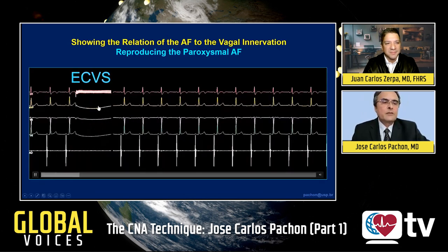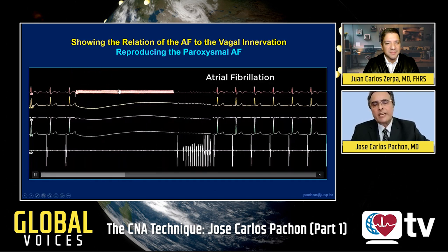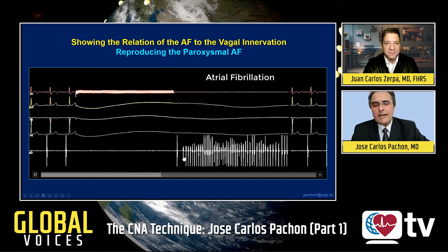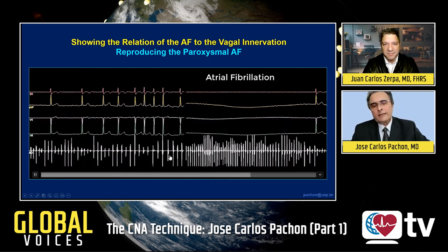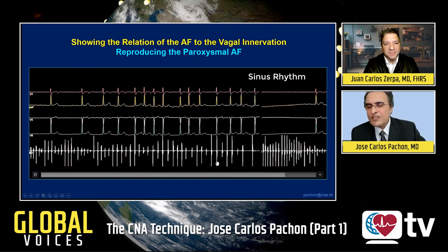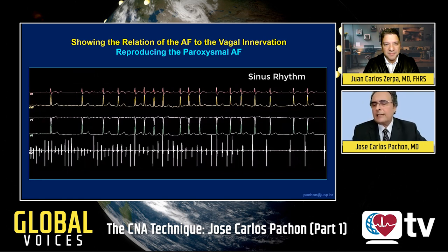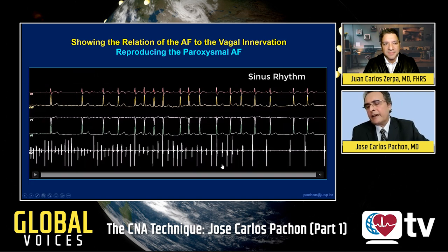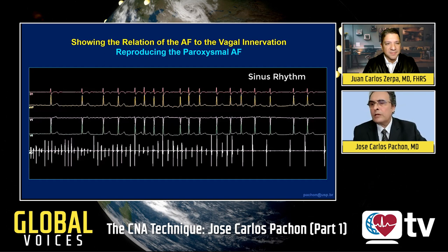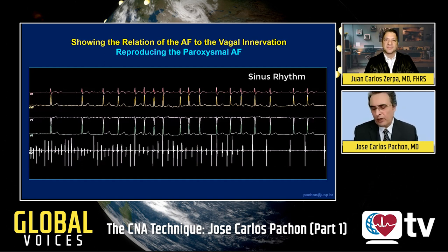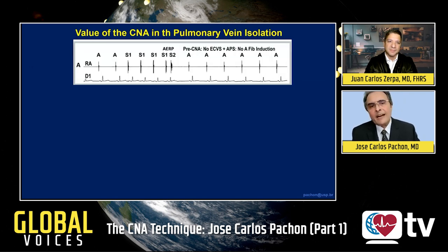Let's see extracardiac vagal stimulation in a patient with paroxysmal atrial fibrillation. After the pause induced by the vagus, there is spontaneous atrial fibrillation induced after the first sinus beat following the pause. The atrial fibrillation spontaneously disappears after several seconds. This shows that the vagus typically causes electrical instability of the atrial wall — observed repeatedly in populations presenting paroxysmal atrial fibrillation, with or without cardiopathy.